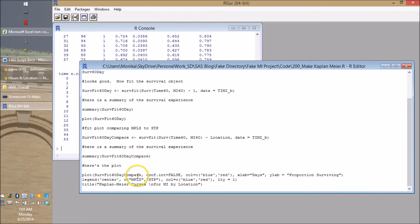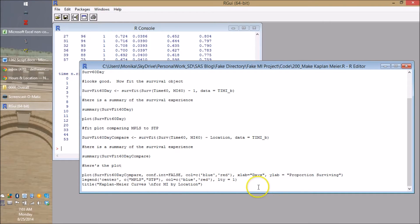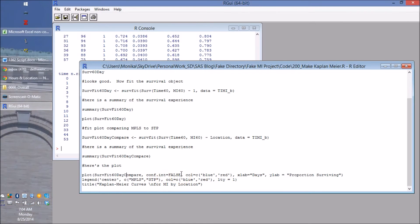Now notice we're using the same code. It says plot. This says plot. But look at all the fancy stuff. First of all, those confidence intervals. If we're going to put two lines on there, let's turn them off. Remember those? Because they'll just be in the way. So conf.int equals false turns them off.